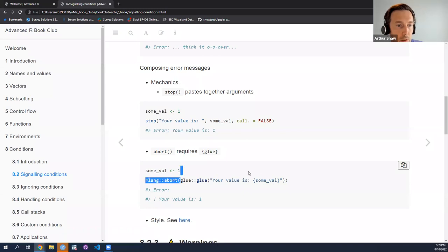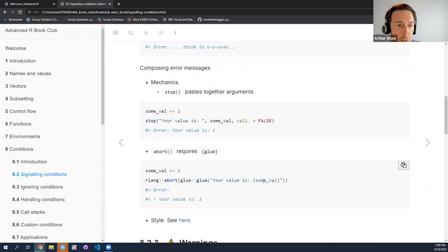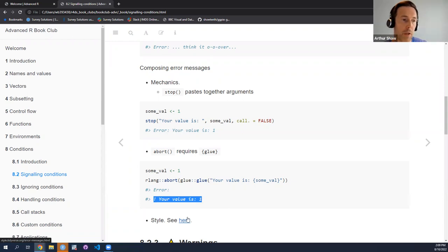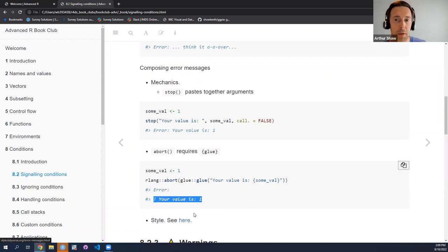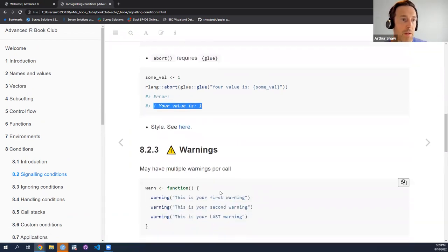If you want to use abort, the good news is abort in RLang removes its call by default. But the downside is that when composing more complex error messages you have to rely on other tools — in particular, glue for composing those error messages. Glue is really quite nice and I would probably favor it over paste zero. You create your string with glue through string interpolation and bring in the value from outside. There's also a link to the Tidyverse style guide which has a chapter on best practices around error messages.